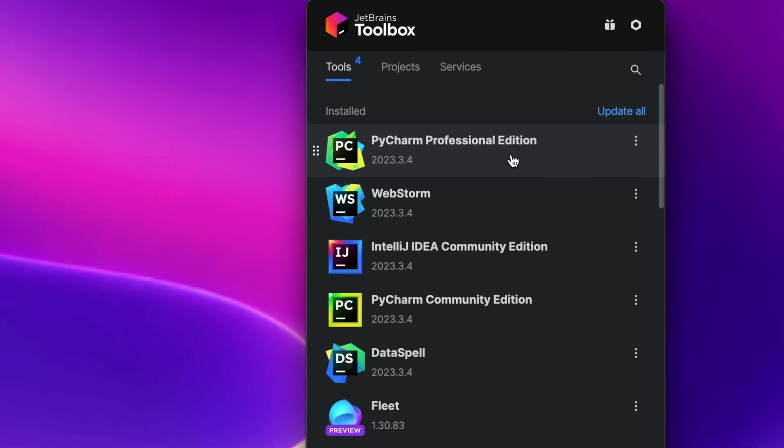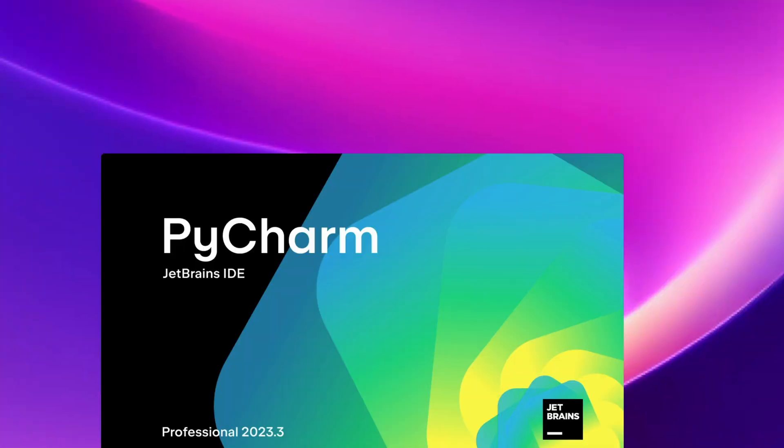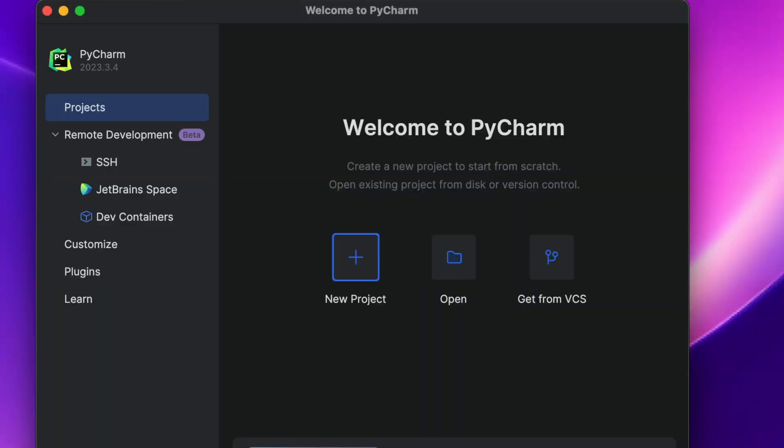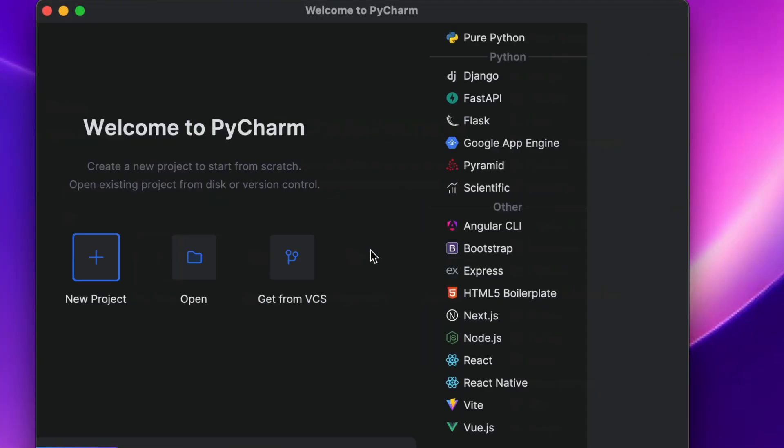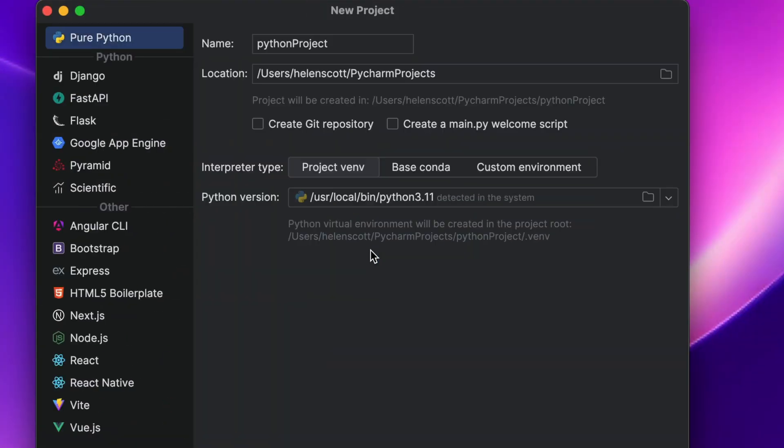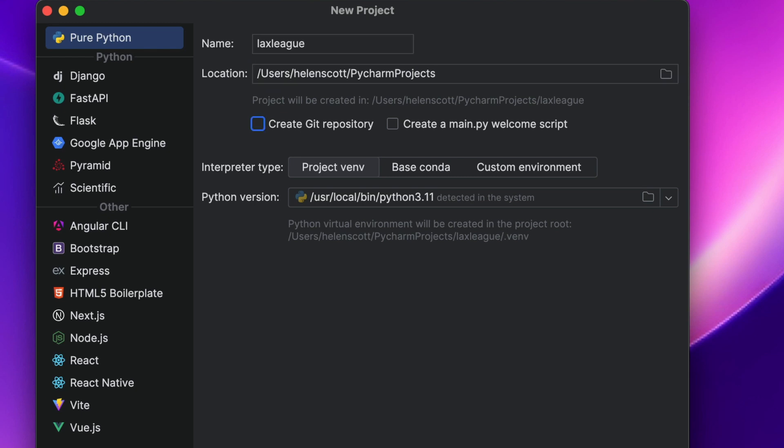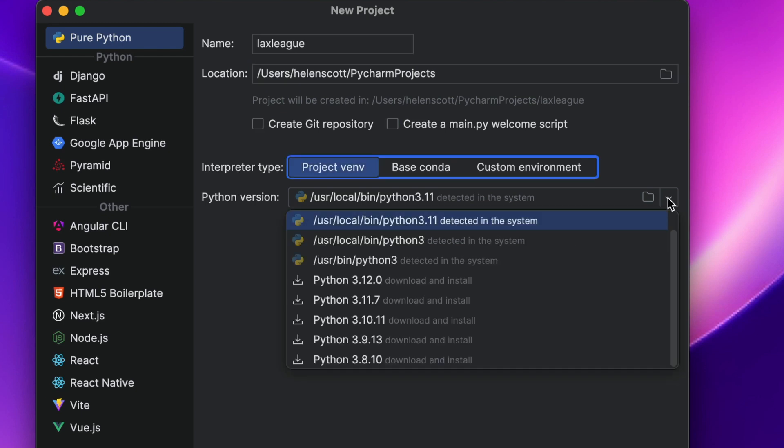In PyCharm, let's select new project and we can give it a name. I'm going to go ahead and accept the defaults here because I have Python 3.11 on my system, which is the version I want to use.